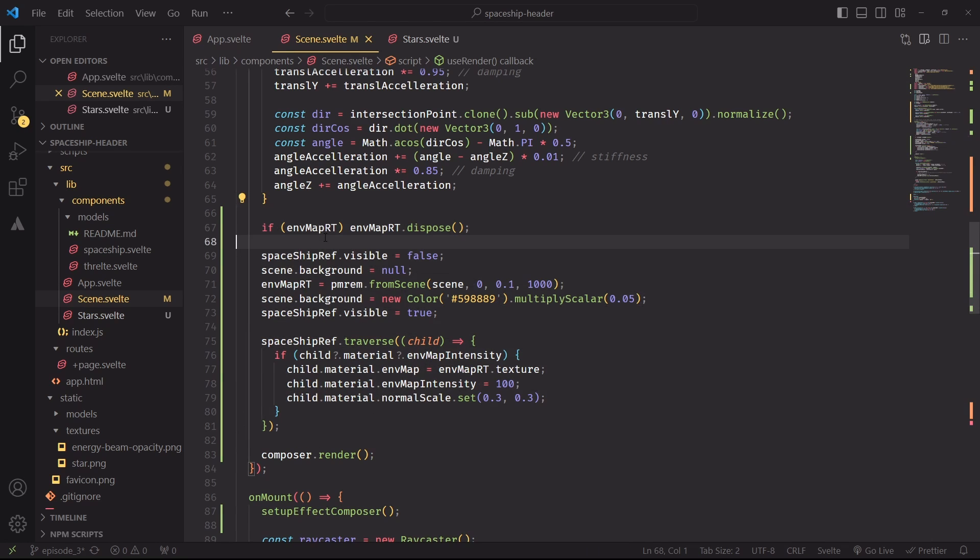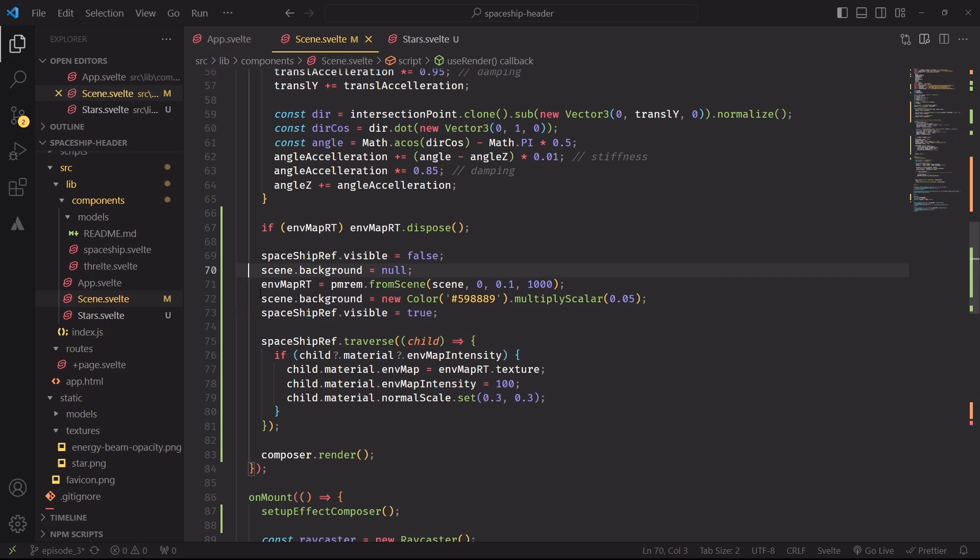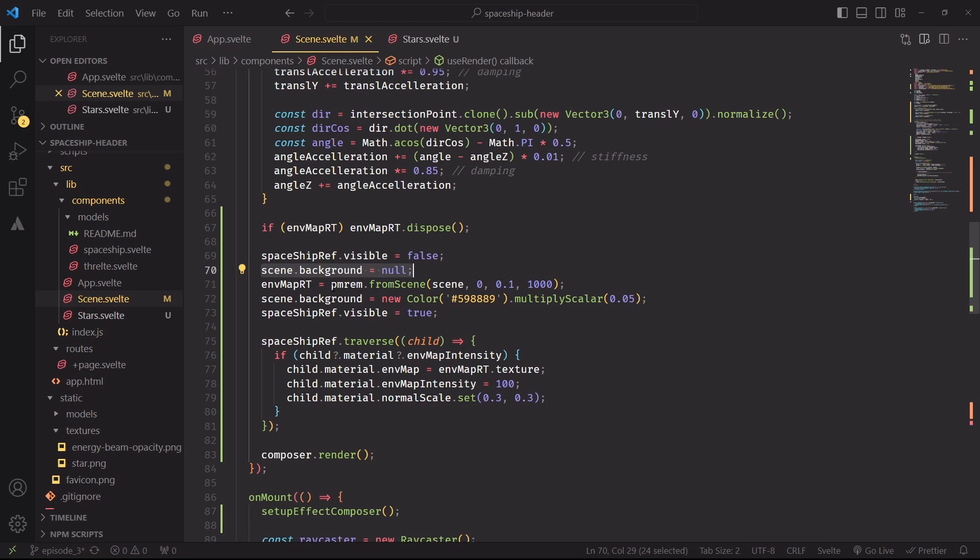We'll start by deleting the previous environment map if it exists, then we'll hide the spaceship, create the environment map from an existing scene, and re-enable the spaceship again. I'm also adding a new background to the scene, which I don't want to render when we're creating the environment map, since it will wash out most of our reflections, so I'm disabling it immediately before using pmrem.